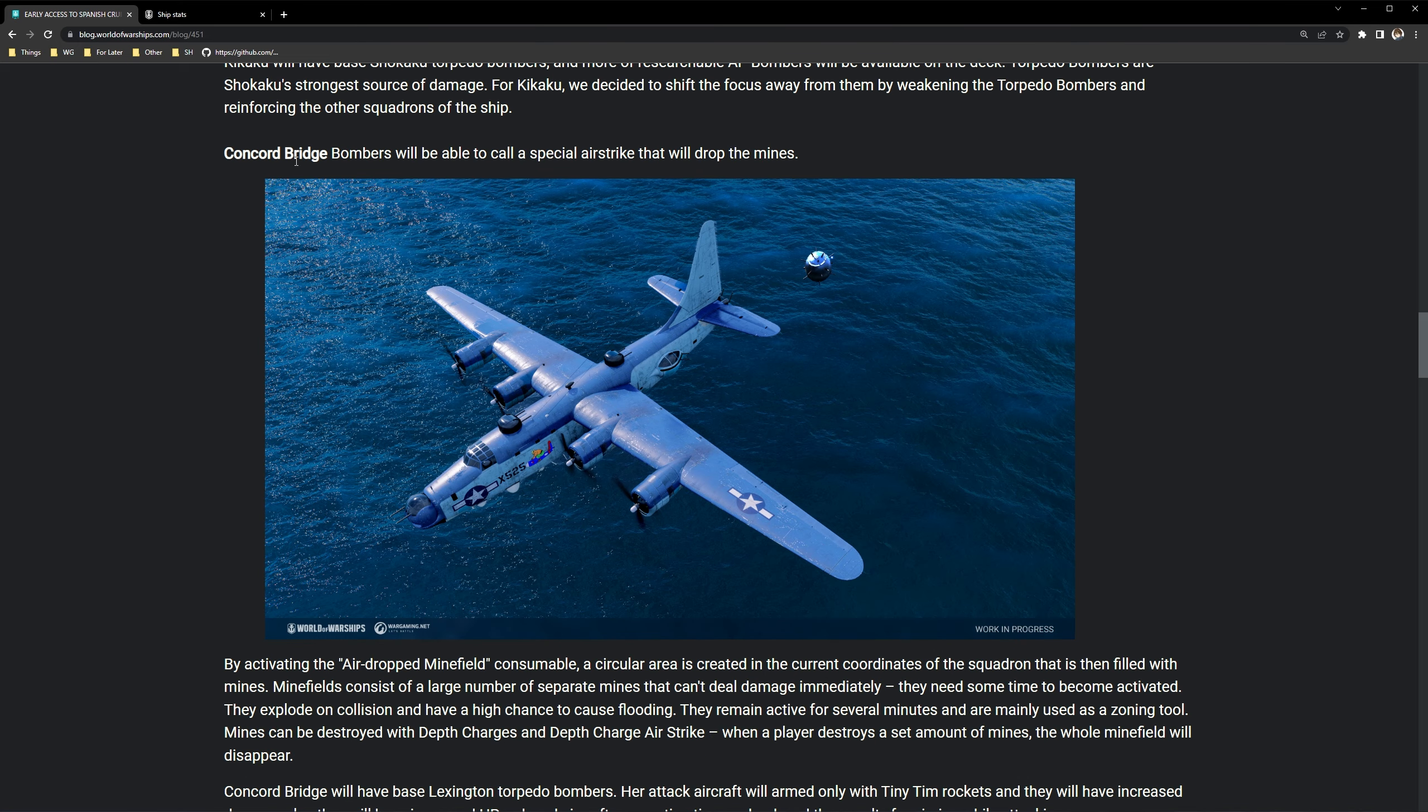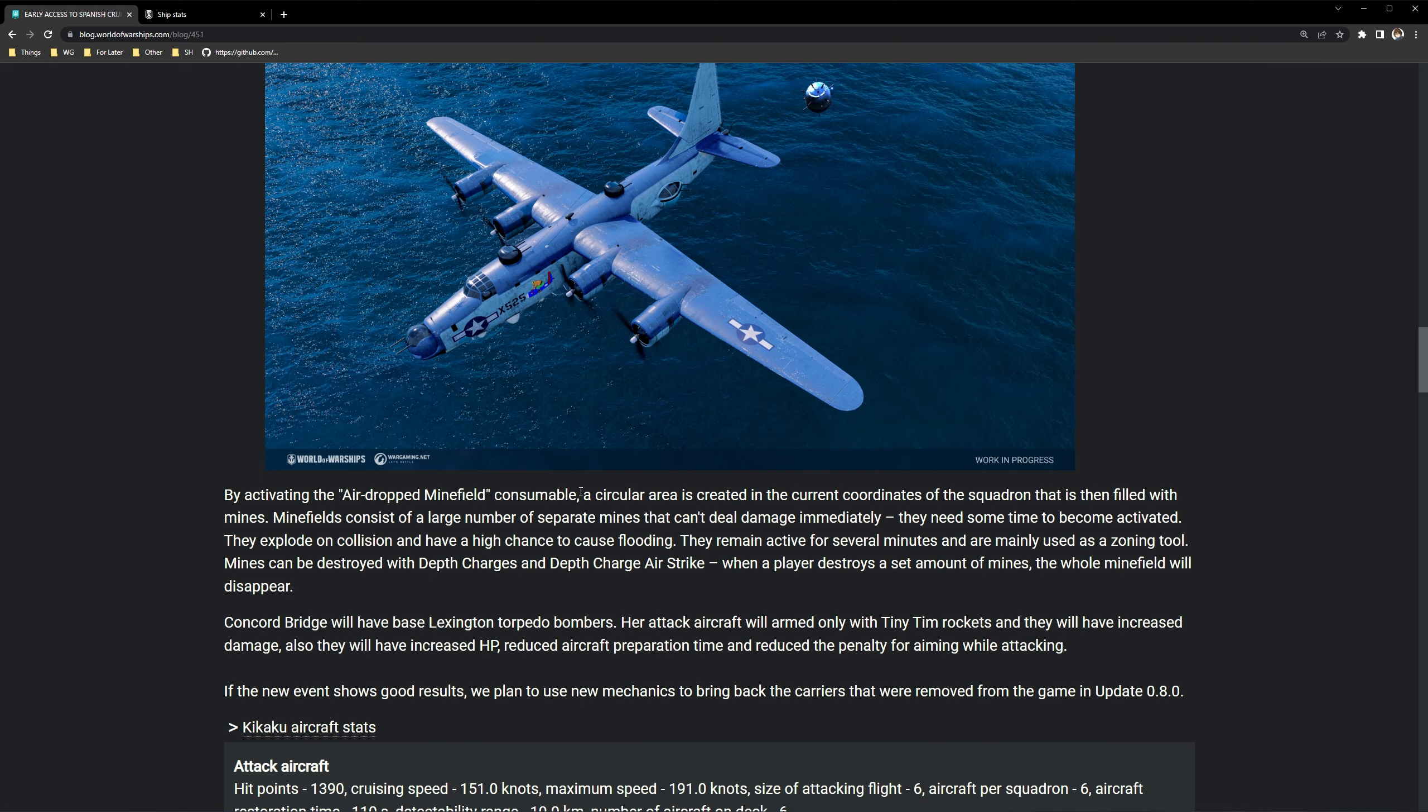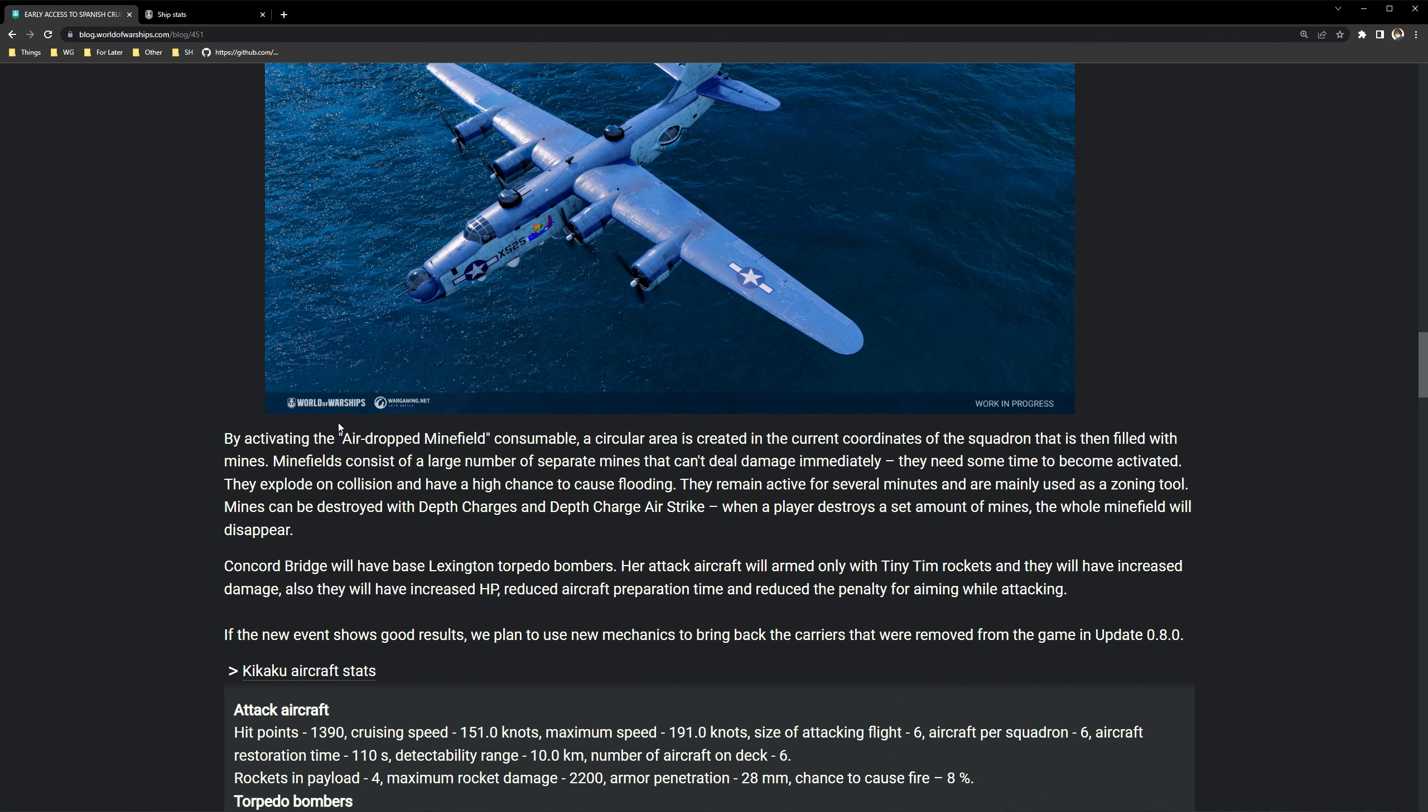So the Concord Bridge. Bombers will be able to call a special airstrike that will drop the mines. See a little mine there. That's pretty cool how they basically made a new plane and designed the mine just for this which is pretty cool. By activating the airdropped minefield consumable, a circular area is created in the current coordinates of the squadron that is then filled with mines. Minefields consist of a large number of separate mines that can deal damage immediately they will need time to become activated.